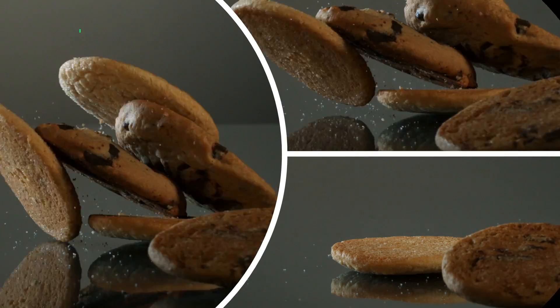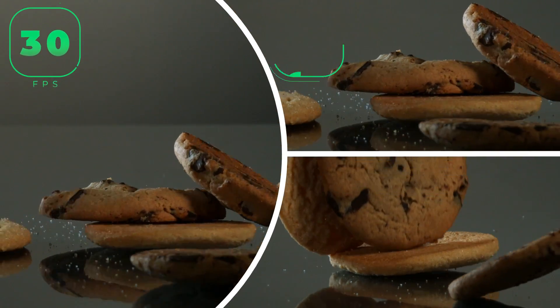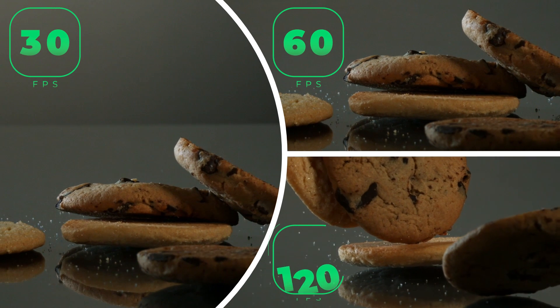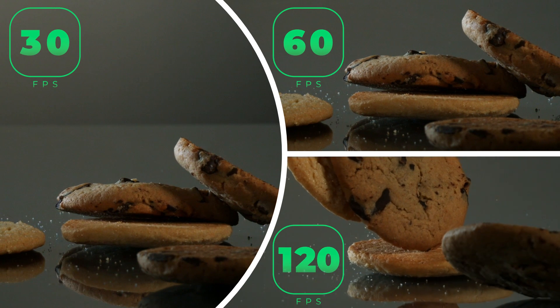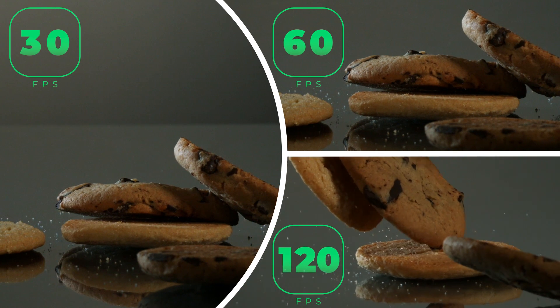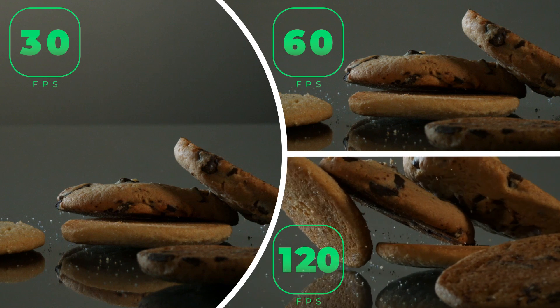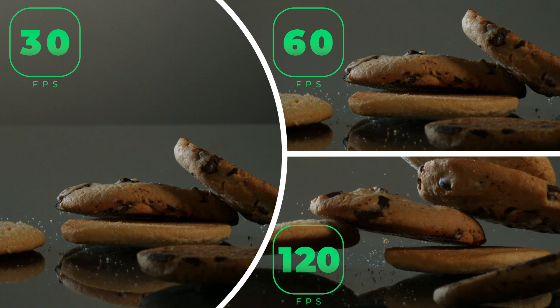These three videos are recorded with 30 FPS, 60 FPS, and 120 FPS. We have applied the slow-mo effect to all of them to let you understand the importance of using higher FPS.